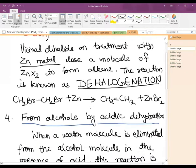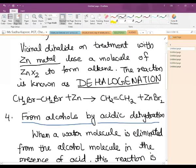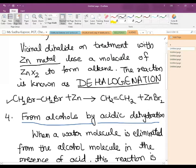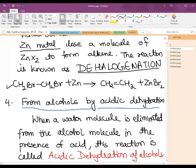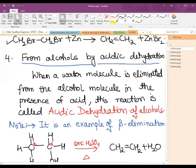Taking the example of 1,2-dichloroethane, treating it with zinc followed by slight heating, we get an alkene along with the removal of ZnCl₂. Both the halogens are removed in the form of ZnX₂, and the process is known as dehalogenation.